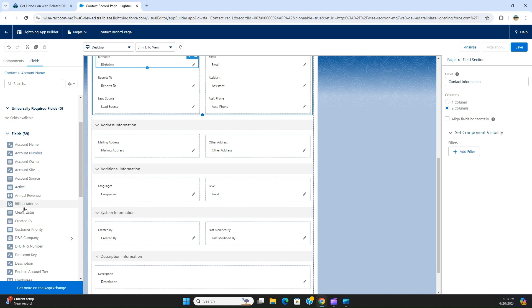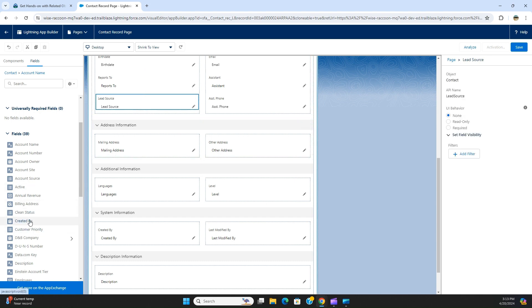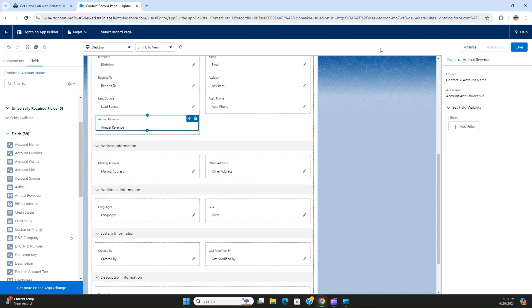Let's see where the annual revenue is. Lead source is right here, so what we do is annual revenue. Okay, you can see.